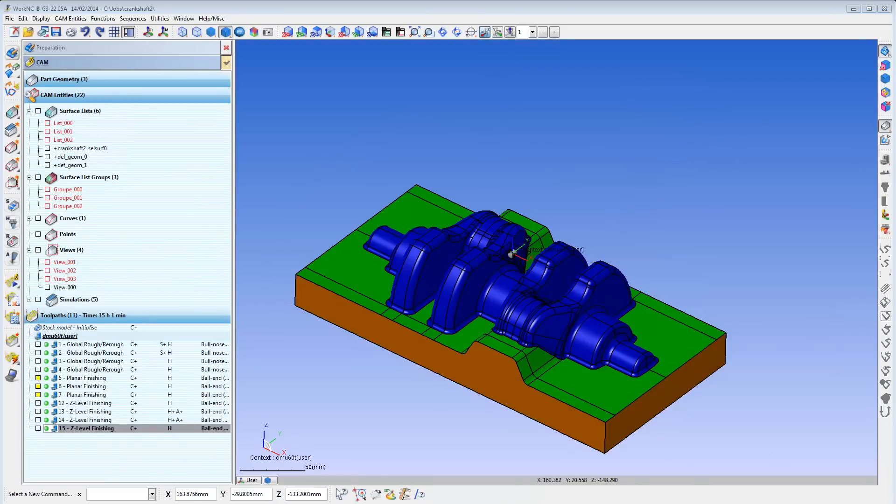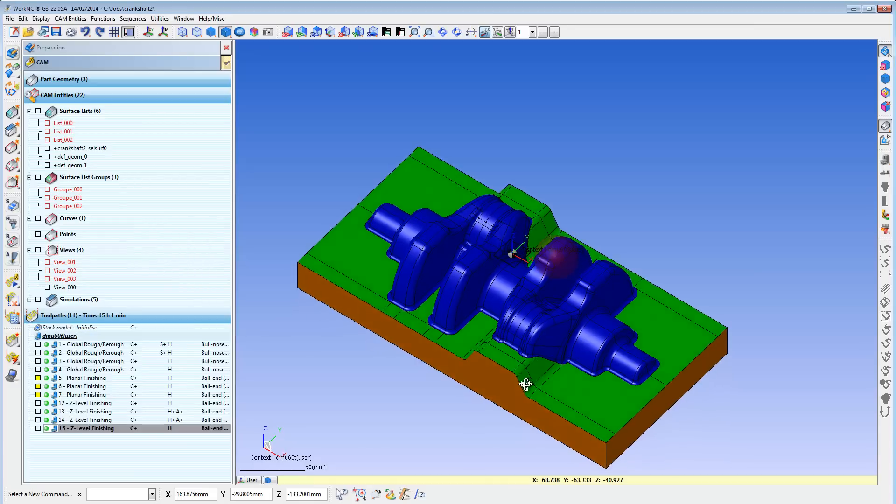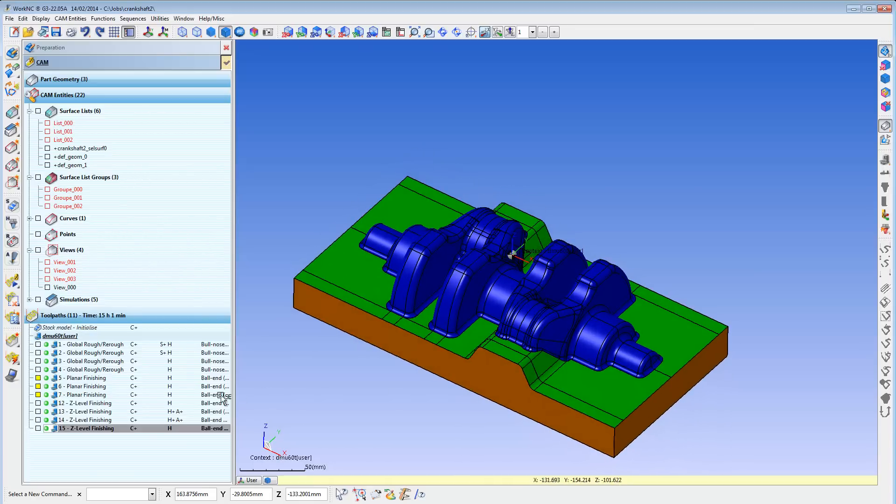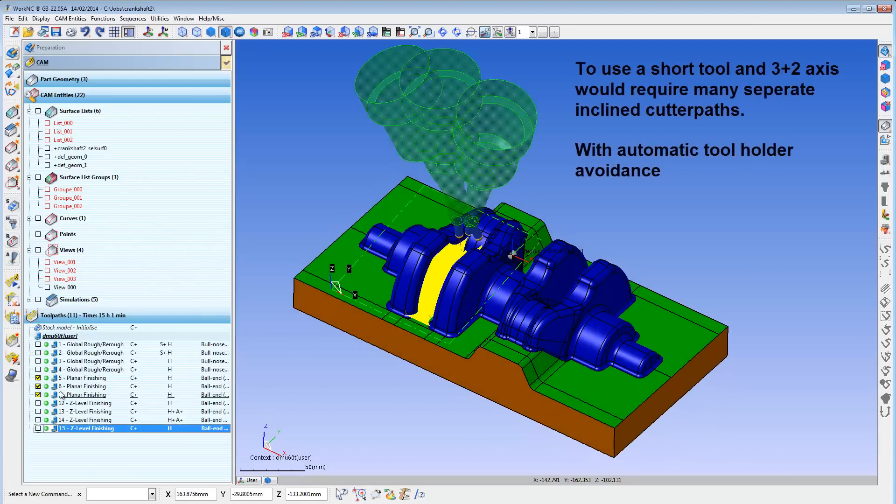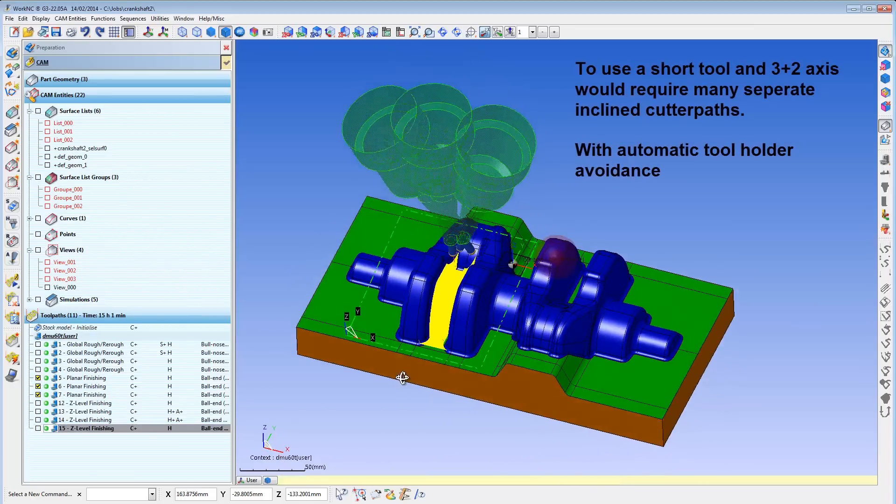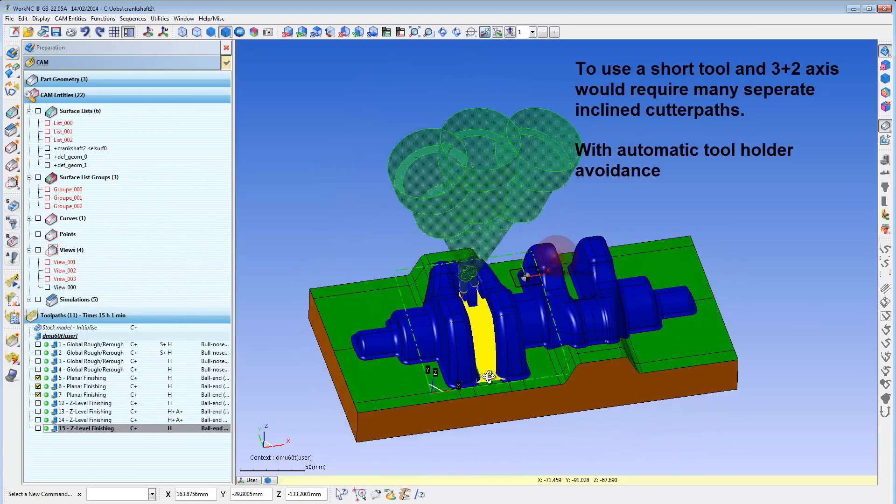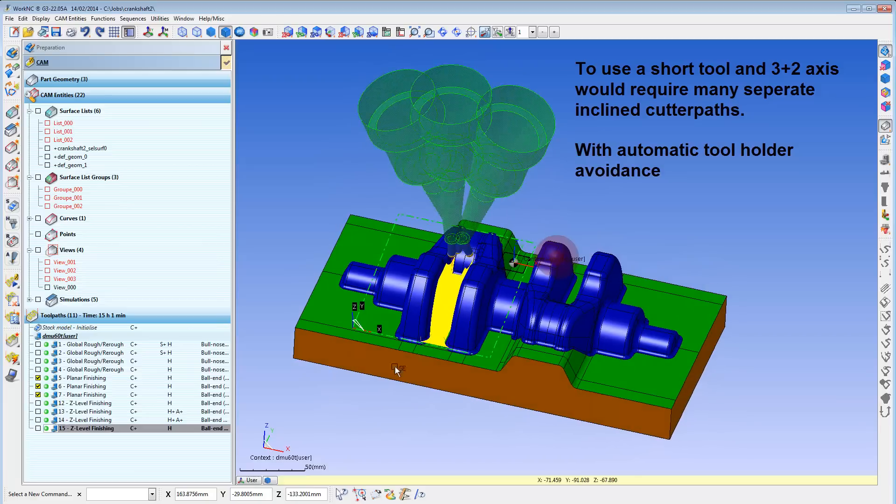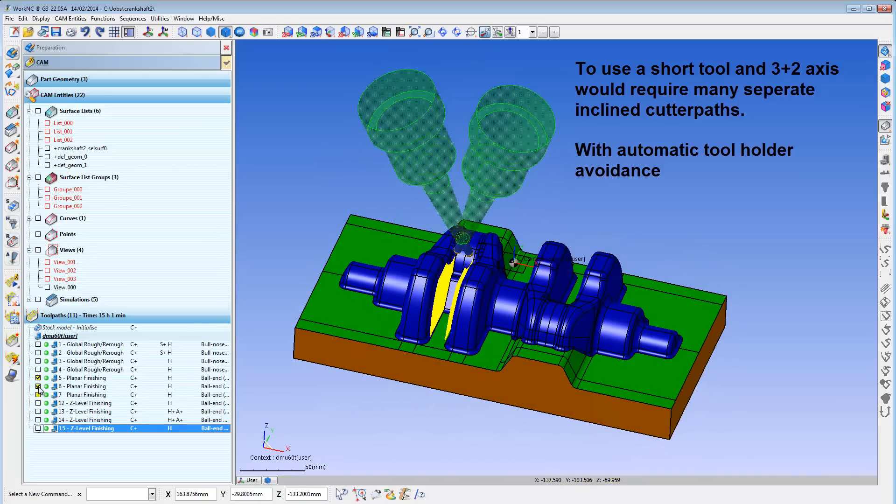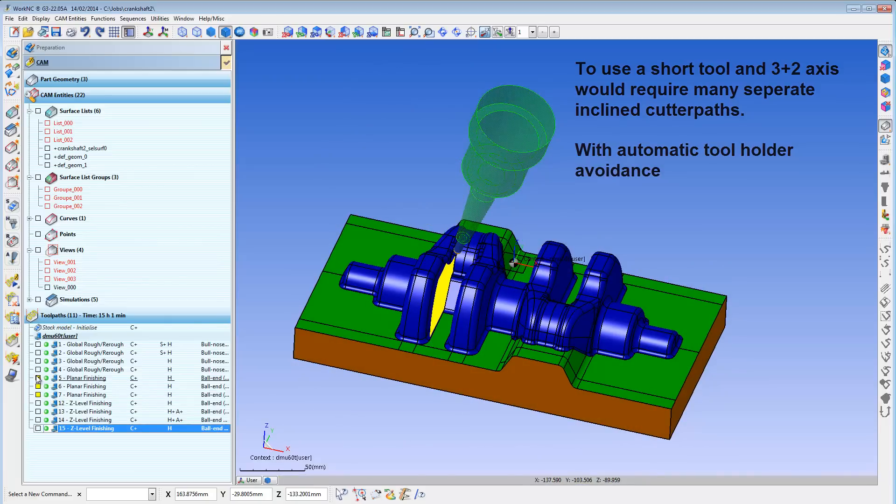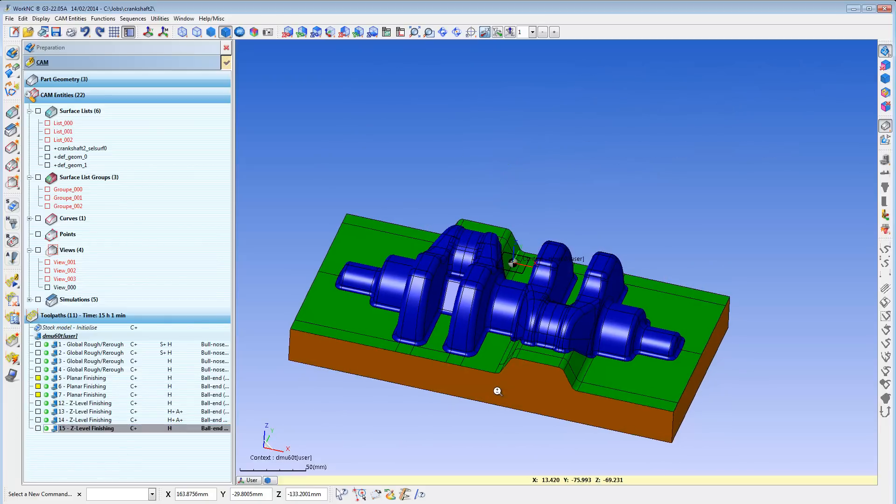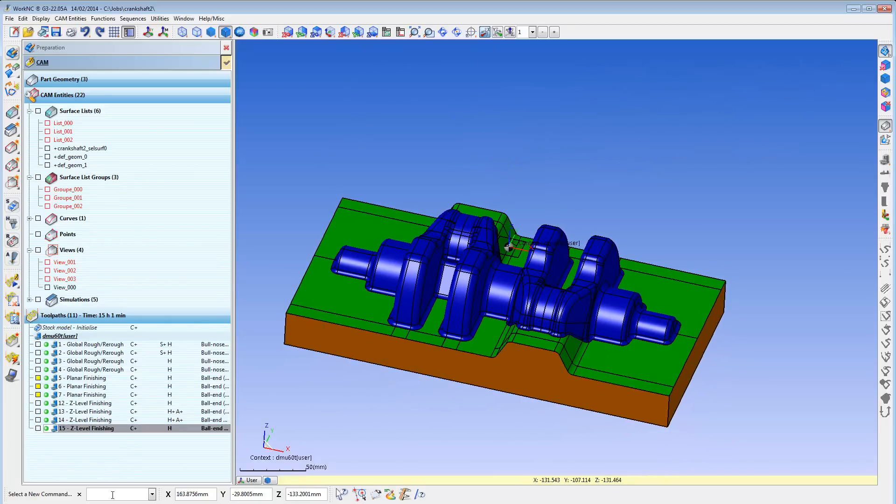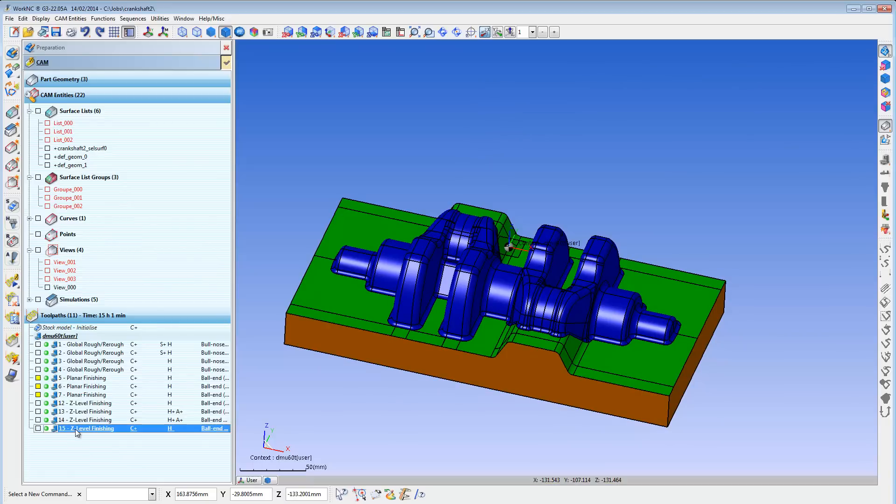For example, let us take a look at this part. To machine it with a short tool, I might need to program it with over a dozen separate 3-plus-2-axis cutter paths, then repeat that for smaller and smaller cutters. However, by using the Auto 5 module, I can convert the single 3-axis cutter path to a 5-axis cutter path and mill the entire part with a single short tool.